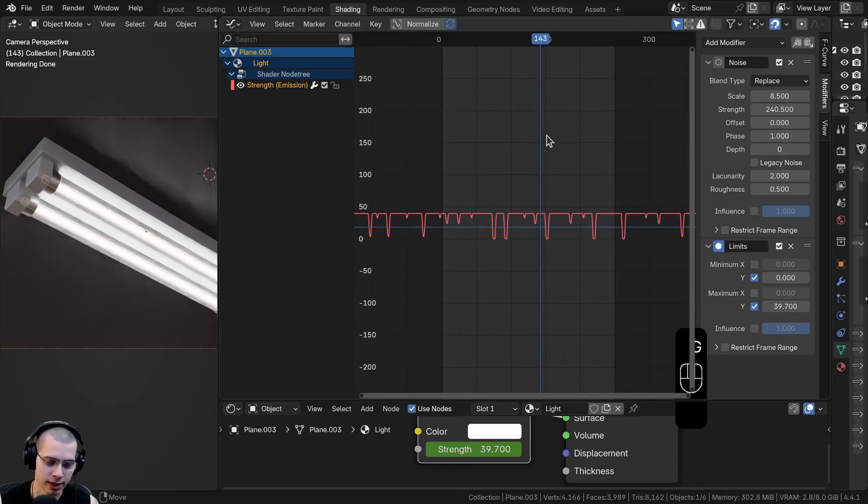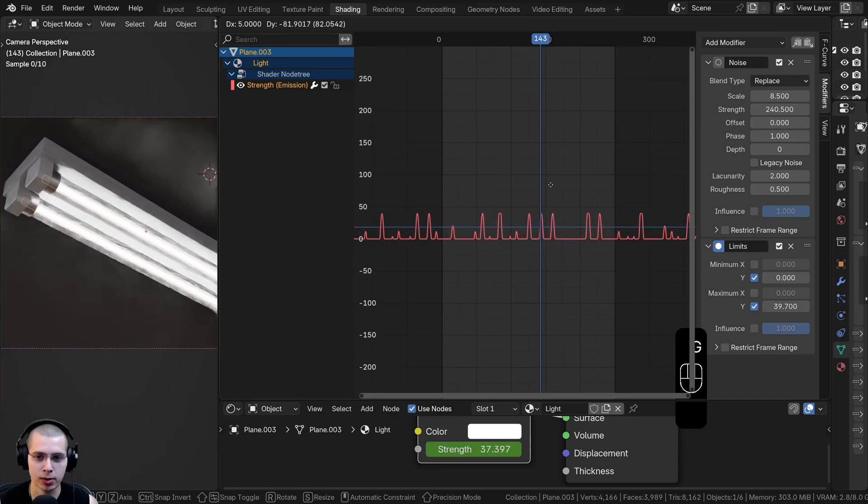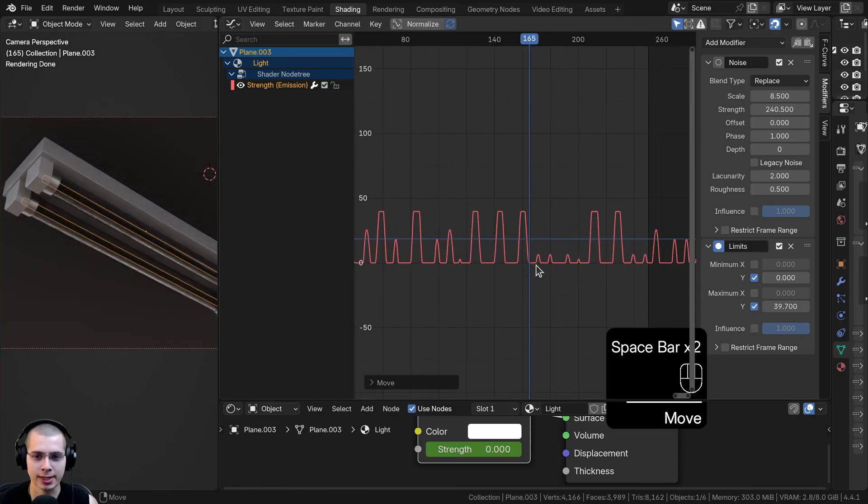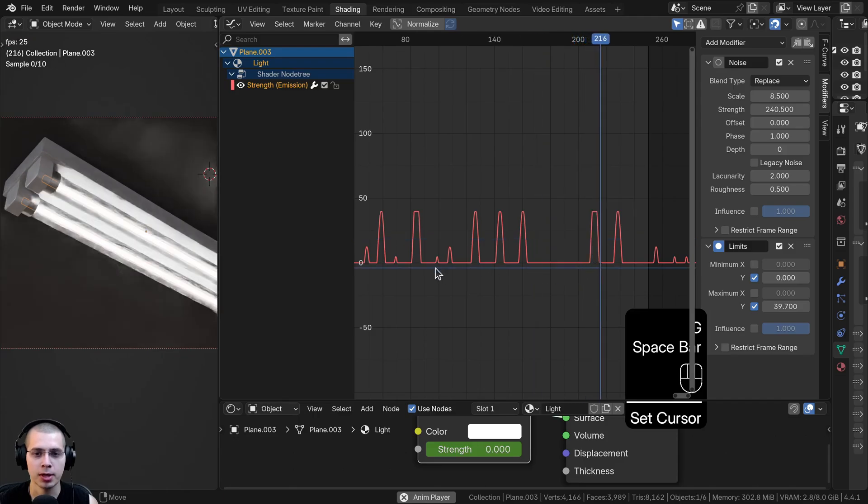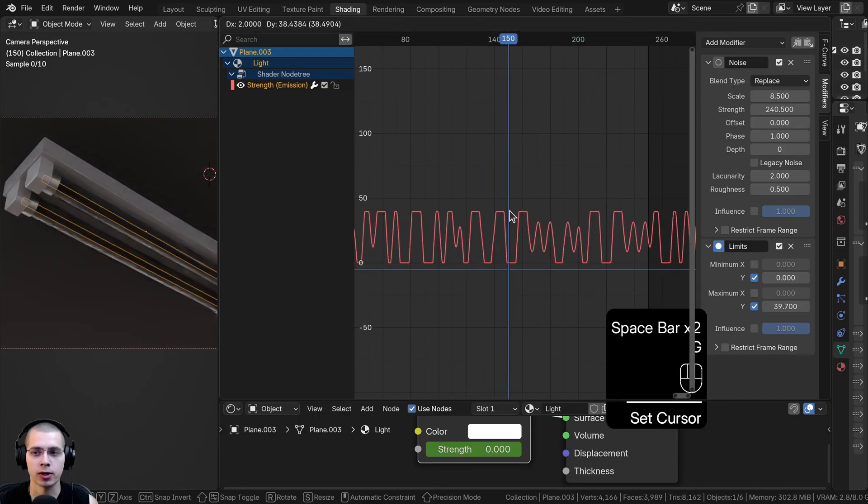Or if you have the keyframe selected and hit G to grab and drag it down, you can have it mostly down. Now the light is actually going to be turned off most of the time and just occasionally it will flicker on.